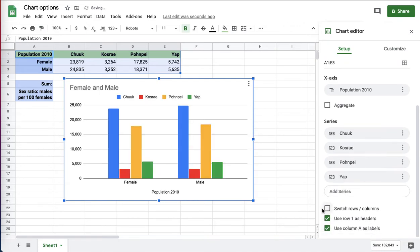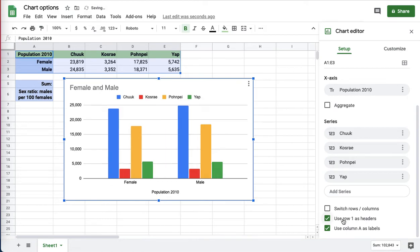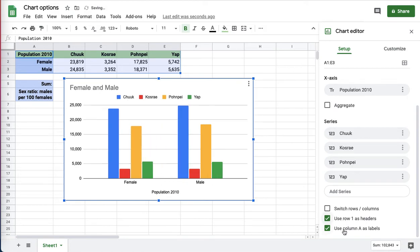If I switch to rows and columns, putting male and female down here, again, I can put the population 2010 in the graph or take it out of the graph from the second option. Again, the third option doesn't have an impact in this particular case.